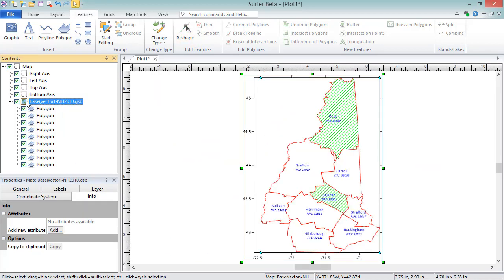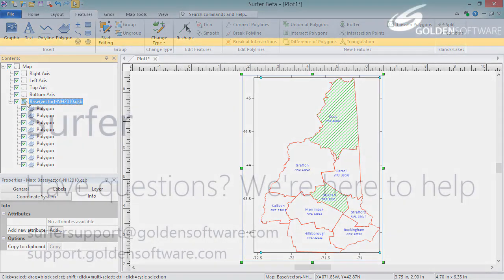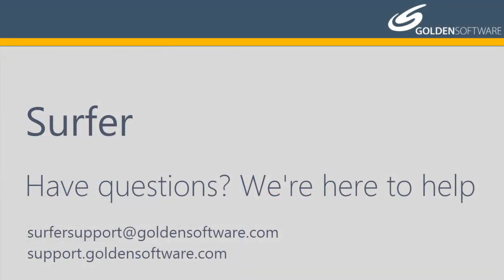This concludes the video training for creating and editing base maps in Surfer. For more information on advanced base layer editing, such as using the attribute table or entering base layer groups to perform operations, such as adding objects to the base layer, querying, or changing properties of multiple objects, see our Advanced Editing of Base Maps Objects training video. To see how to use the Symbology feature to assign properties to base map objects based on an attribute value, see our Base Symbology training video. And if you have any additional questions, please contact Golden Software.